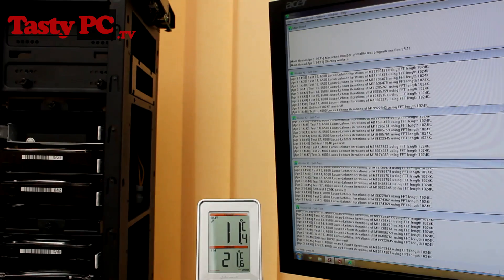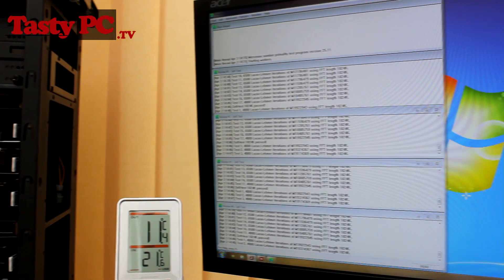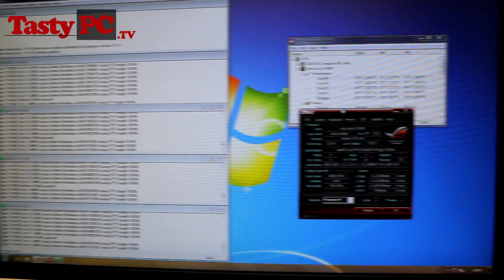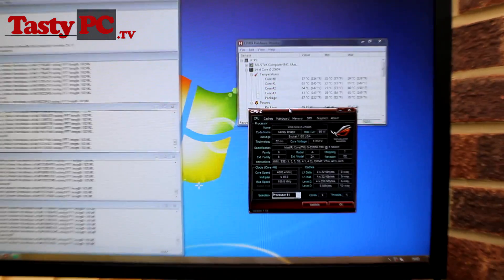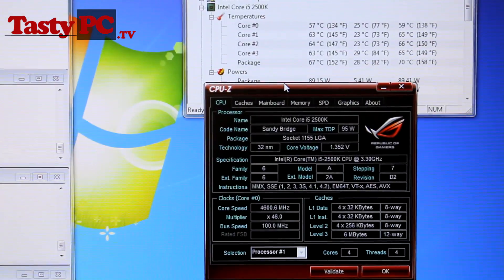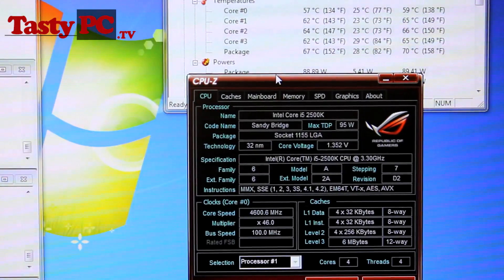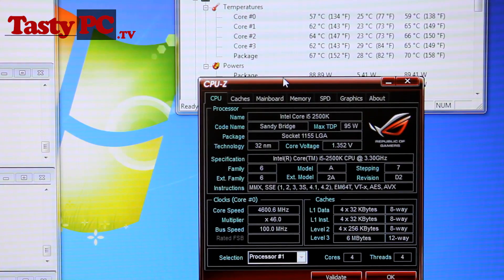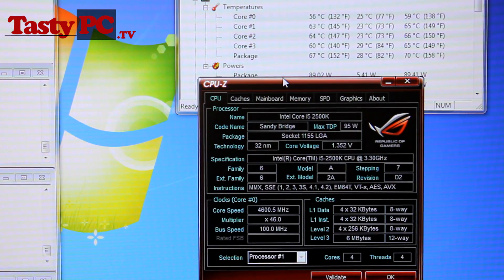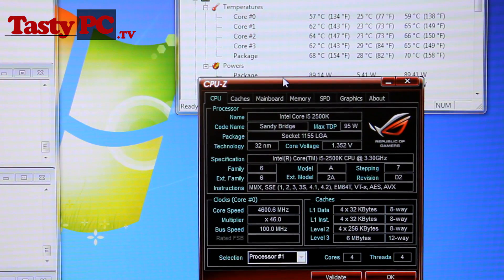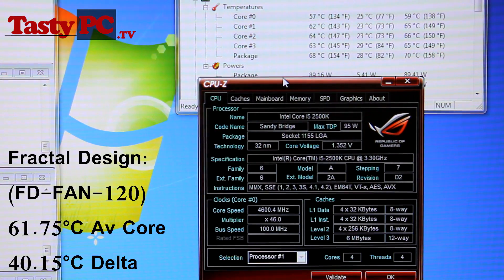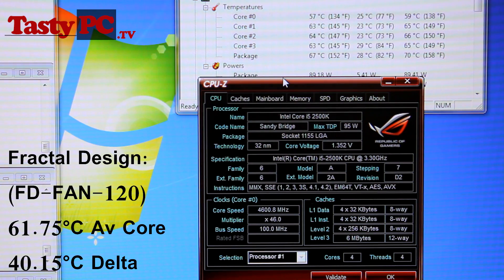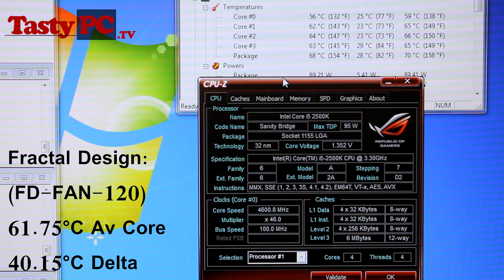So the room temperature is 21.6 degrees C, and same as before, Prime has been running for half an hour. So the temperatures I got at the 30 minute mark were 57, 63, 64 and 63, giving me an average core temp of 61.75 degrees. So if I take away the ambient room temperature, which is 21.6 degrees, the fractal design fans get a total delta CPU temp of 40.15 degrees C, or rounded to 40.2.